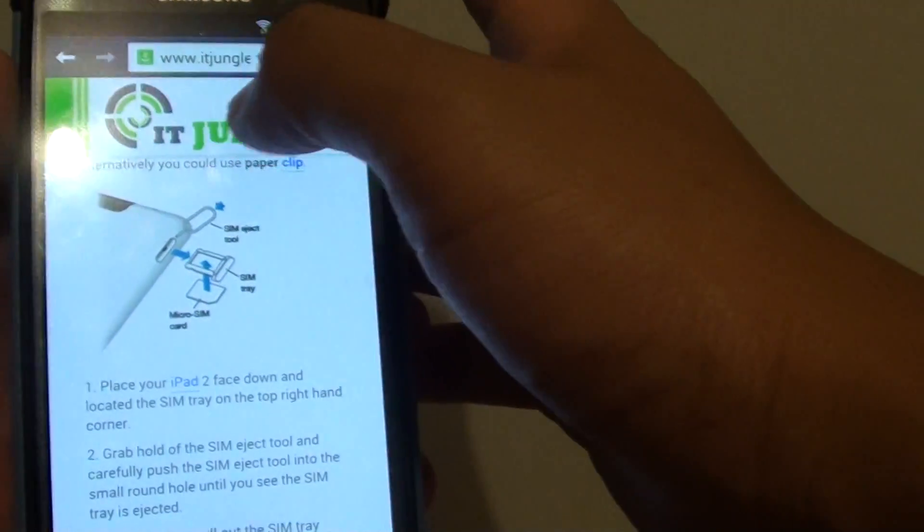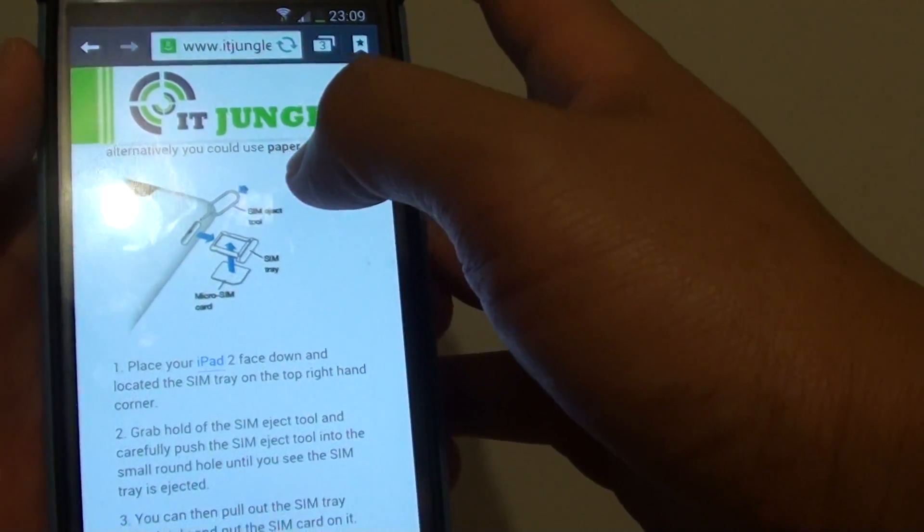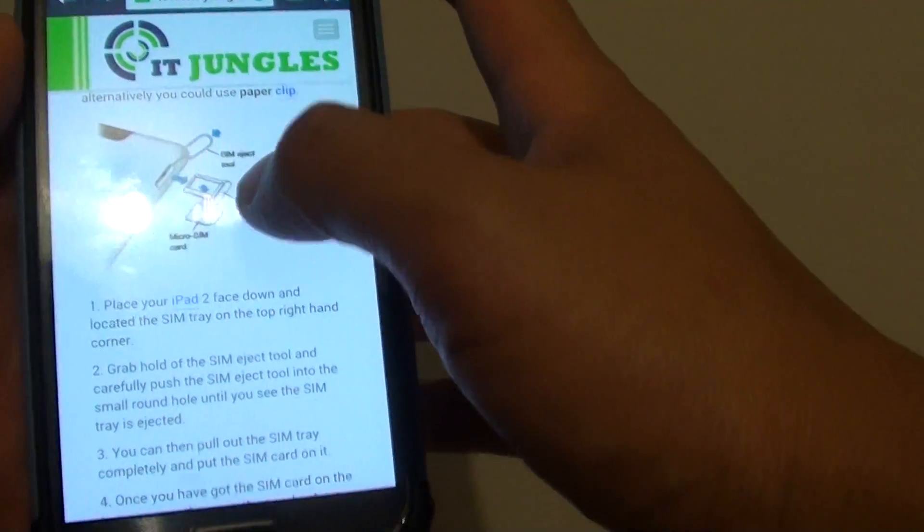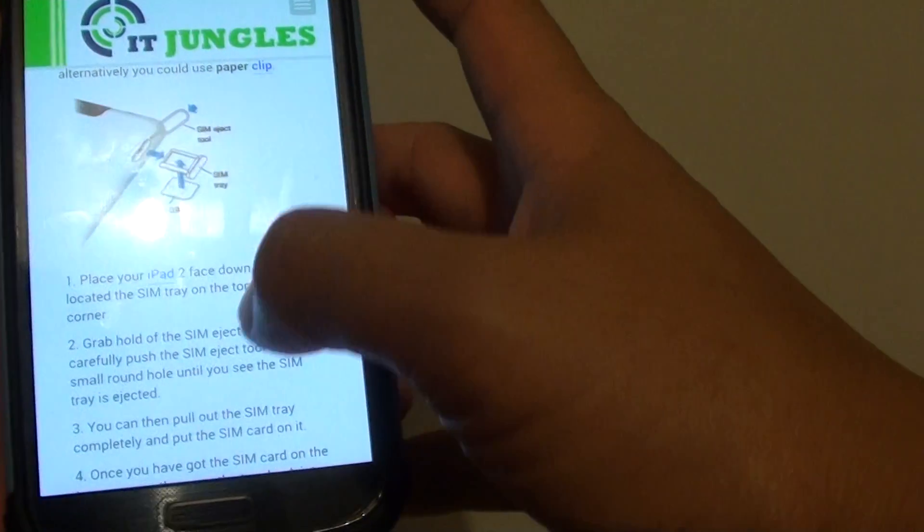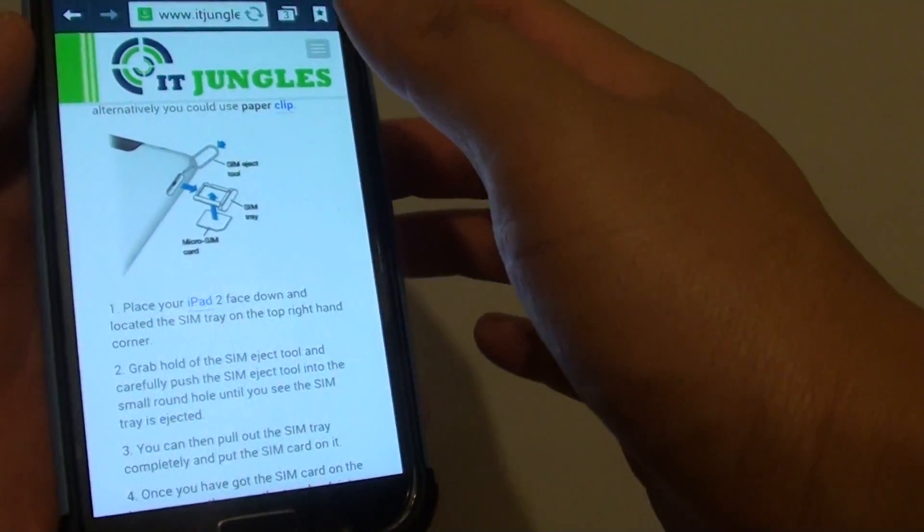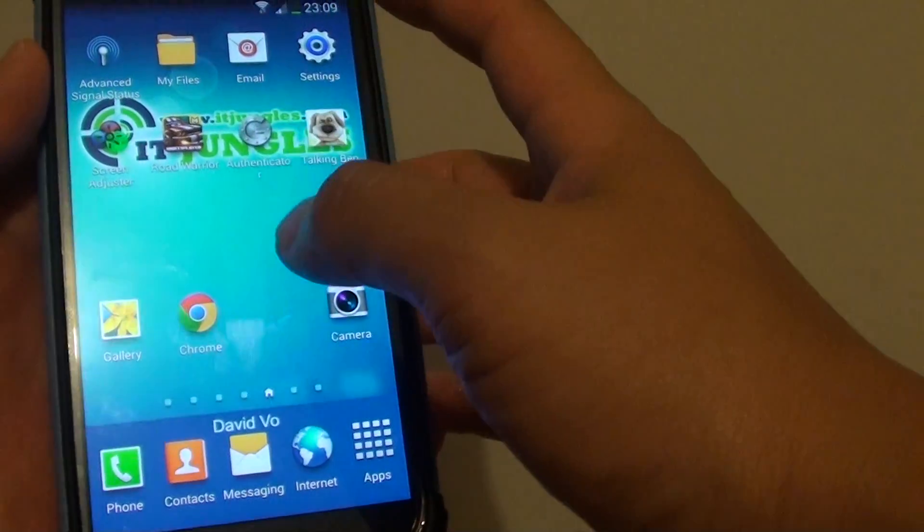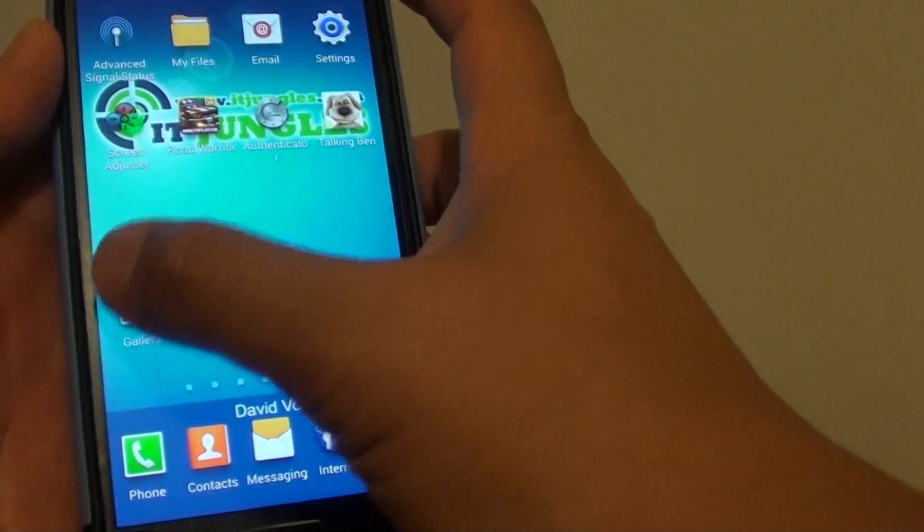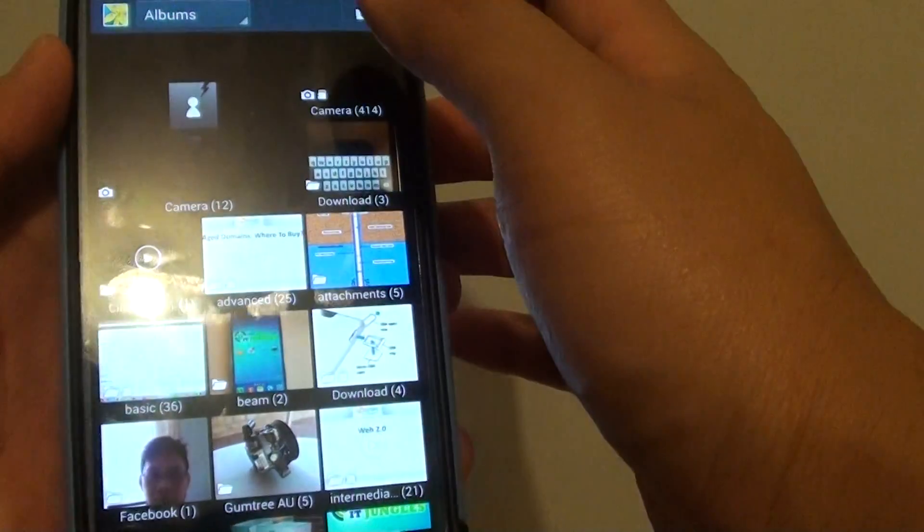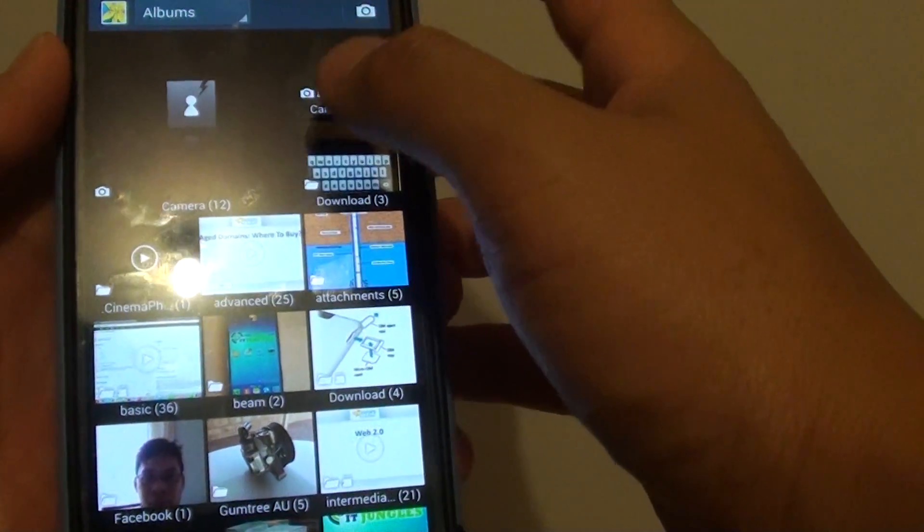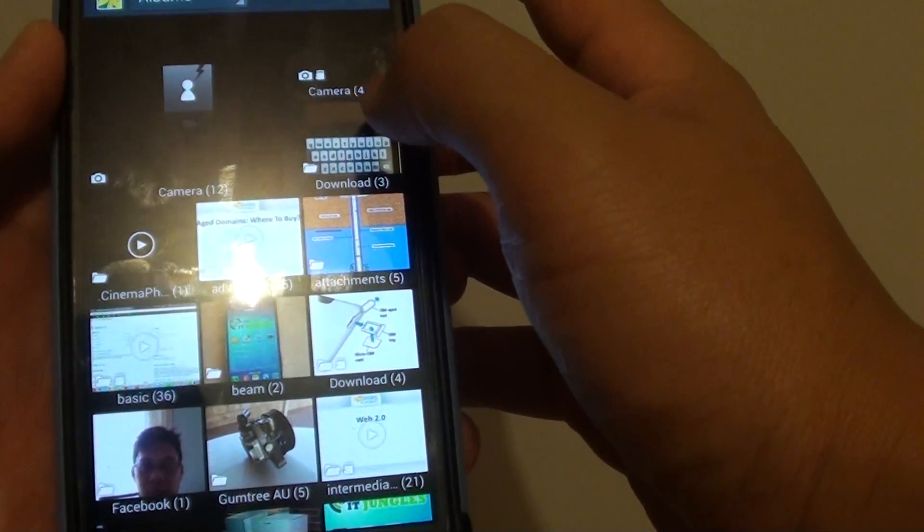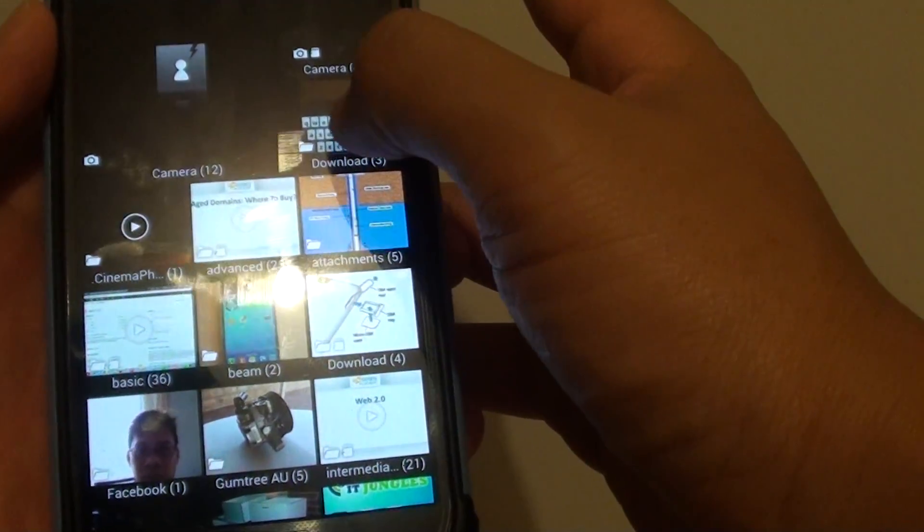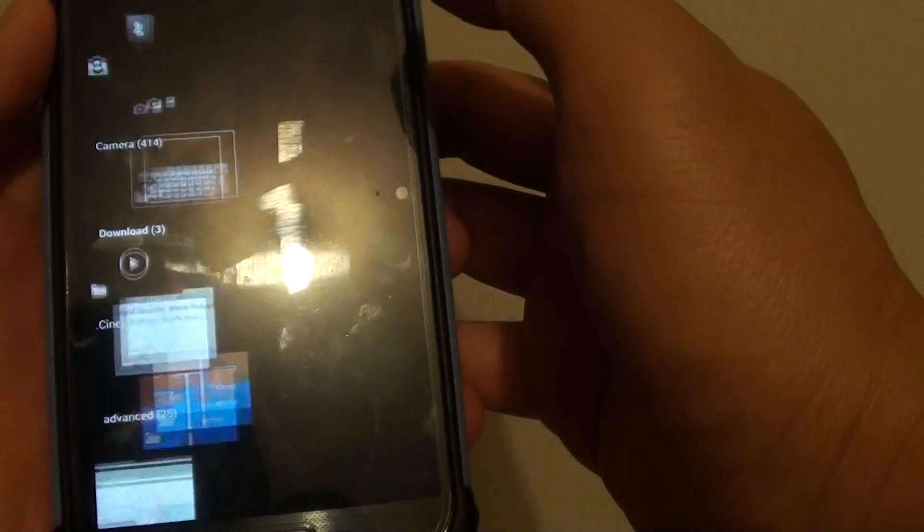So how do you access downloaded pictures from the web browser? What you do is you go back to the home screen. Then you go to the gallery app. So launch the gallery app. In the gallery app, just tap on the download folder.